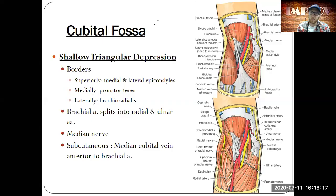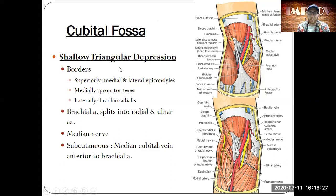The last topic is the cubital fossa — how everything runs through that elbow region in a very shallow triangular depression. That's the end of this PowerPoint working from the shoulder down to the elbow and a bit beyond. We'll continue to the forearm and hand in the next couple of PowerPoints, so make sure you check those out.